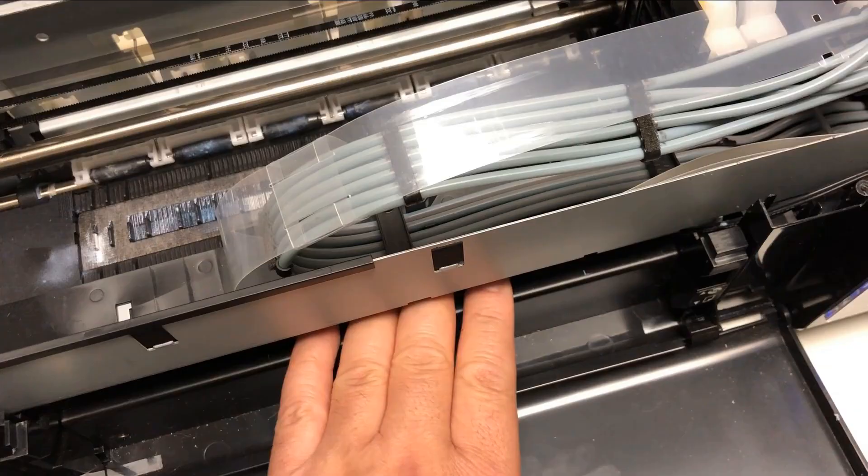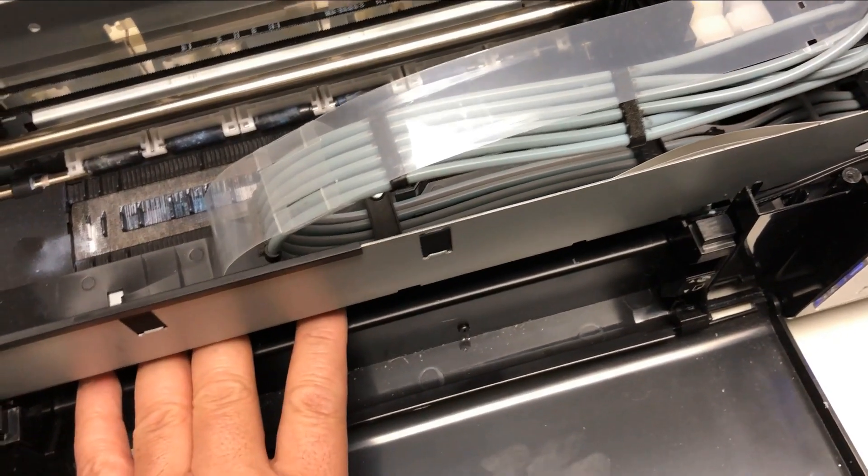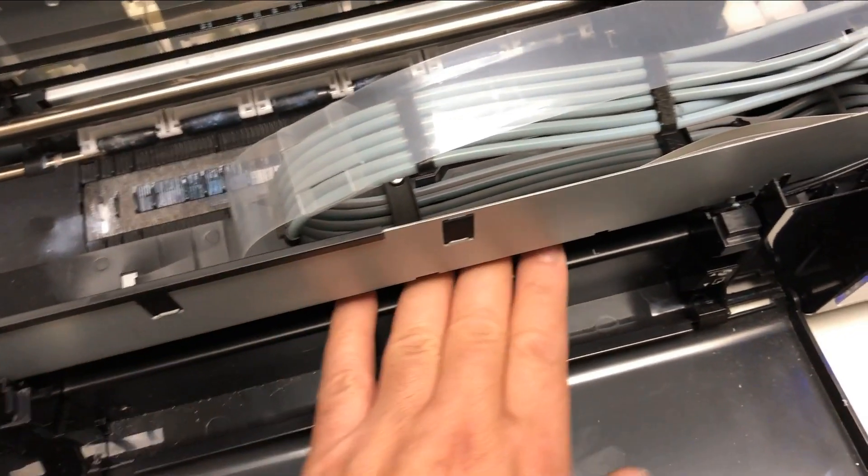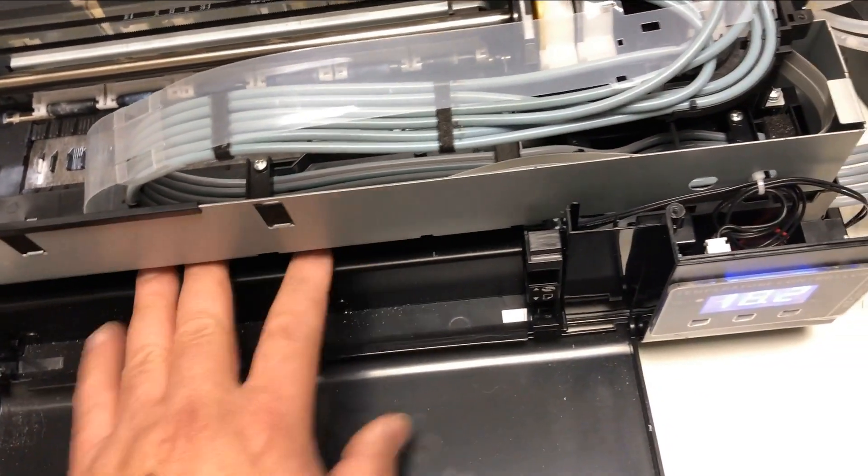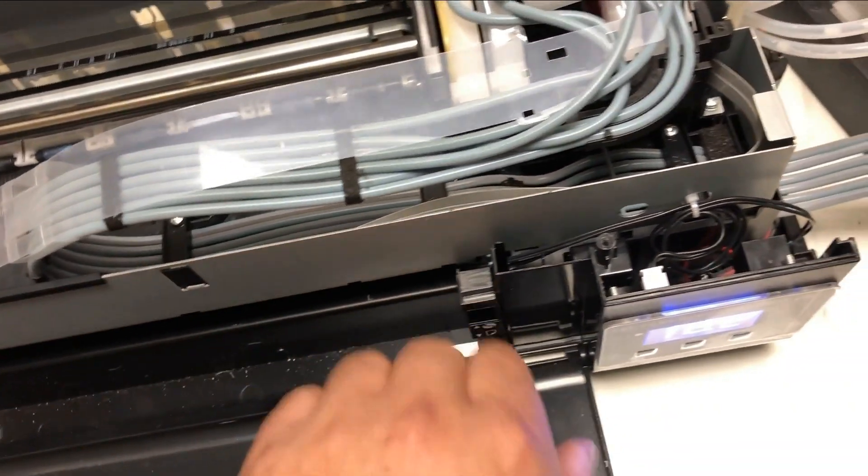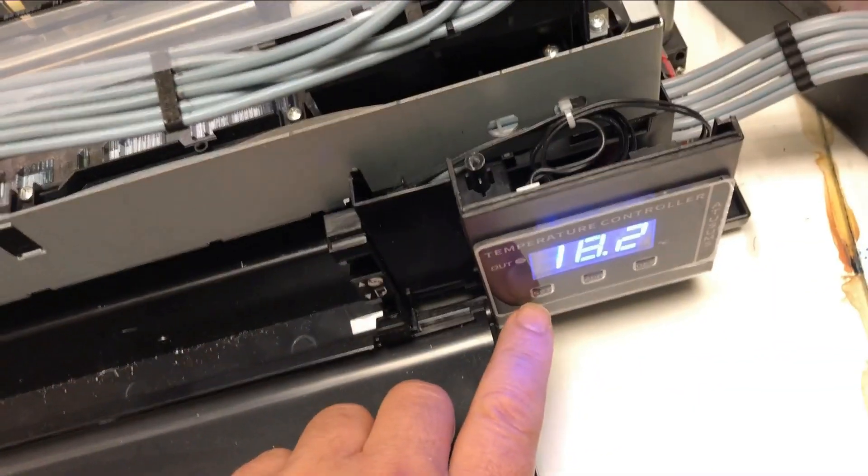You'll see lots of those heaters in a lot of $2,000 printers. Personally, I don't find it really helpful if you get the right ink. If you get the right ink, it doesn't matter if you heat up here or not, but this one does have it.